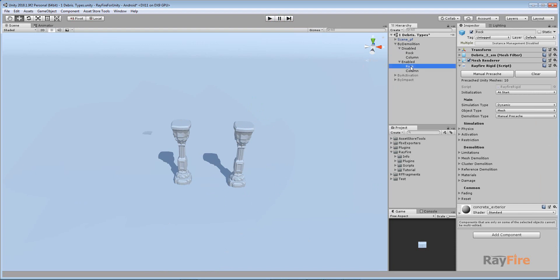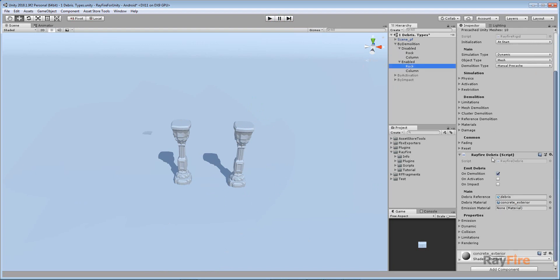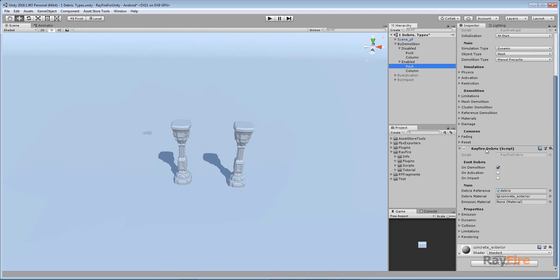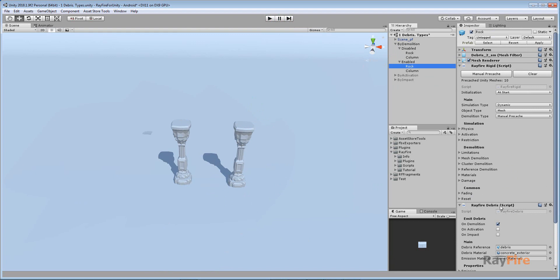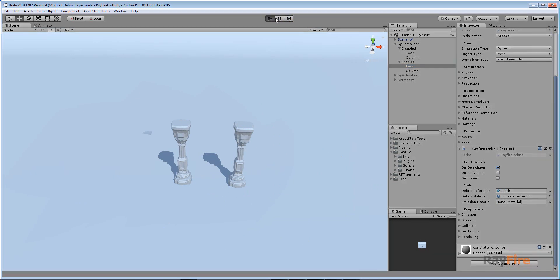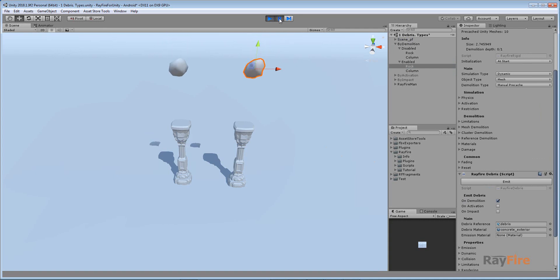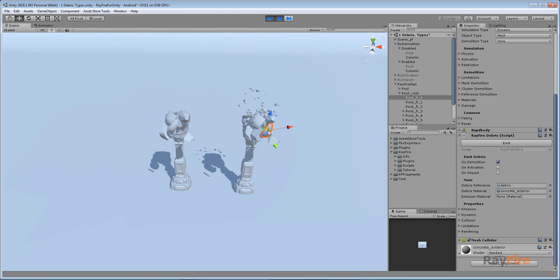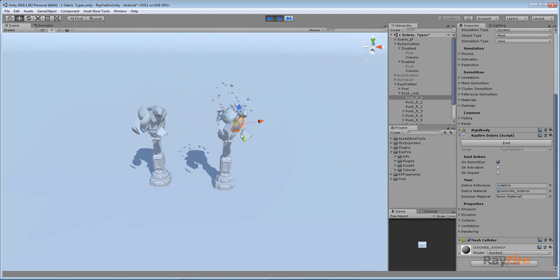To use the debris component, basically all you need to do is apply it. It can only be used with the Rigid component. If you have a Rigid component and a debris component, it will copy the same debris component to every fragment with all its properties. When I demolish a fragment again, its sub-fragments will also generate debris.